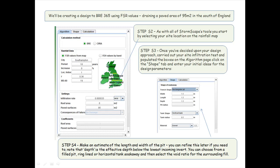Step 3: once you've decided upon your design approach, carried out your site infiltration test, and populated the boxes on the algorithm page, click on the shape tab and enter your initial ideas for the design parameters.